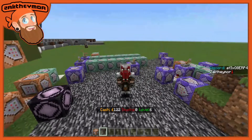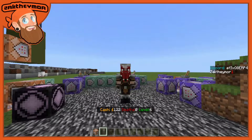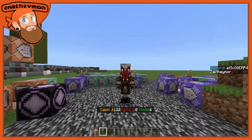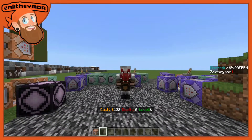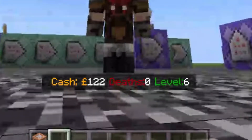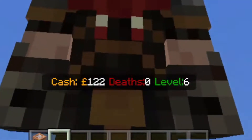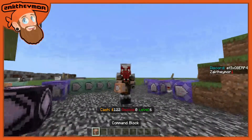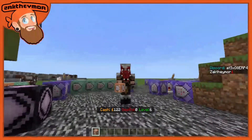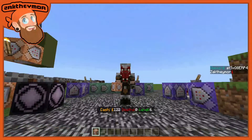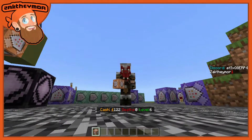Hello everyone, I'm Zach Thaymor and welcome to another command block tutorial. Today I'm going to be showing you how you can display your cash, your deaths, and your levels all on one little action bar, as you can see right here below me. All you're going to need is one simple command block with one slightly complicated command inside.